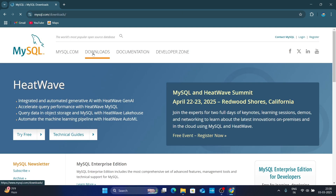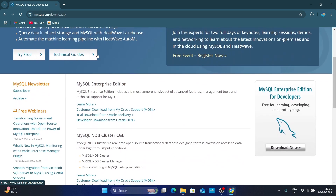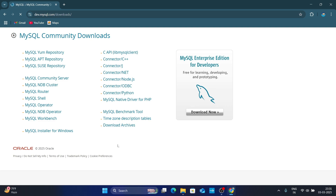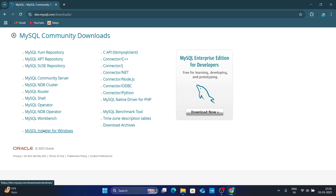Now under the download section just scroll down. Here you will find MySQL Community GPL Downloads, so just click on it and open it. Now under MySQL Community Downloads just click on MySQL Installer for Windows and open it.